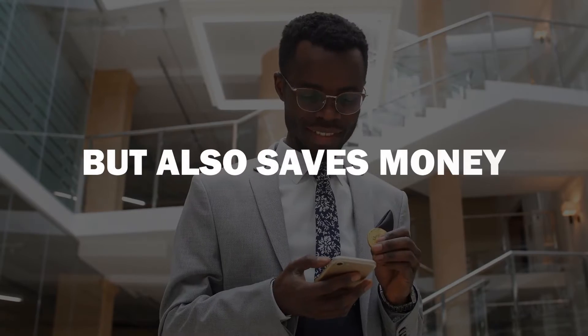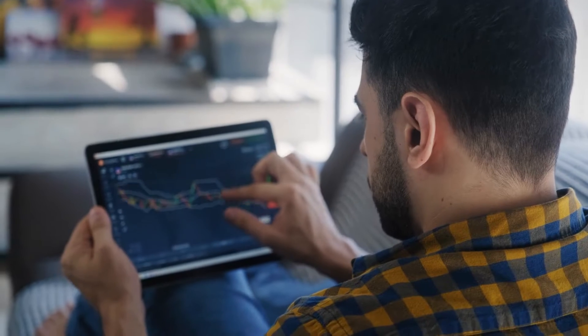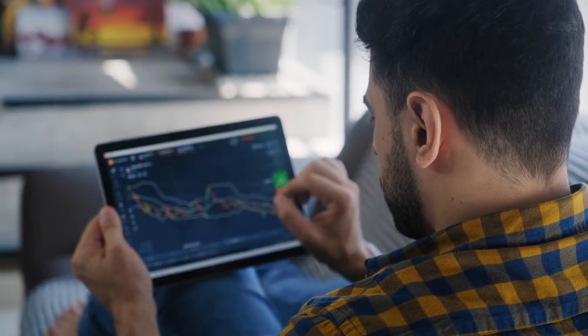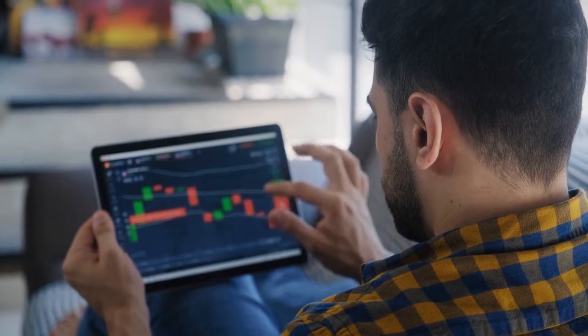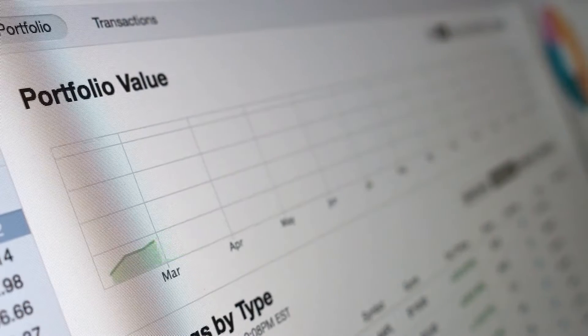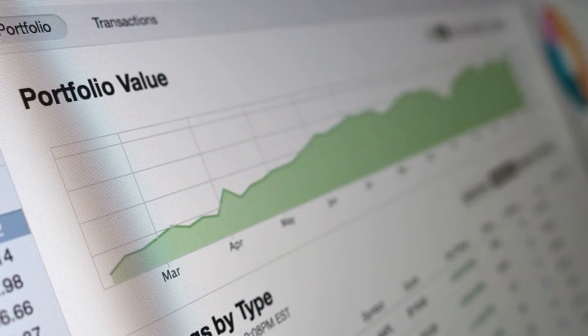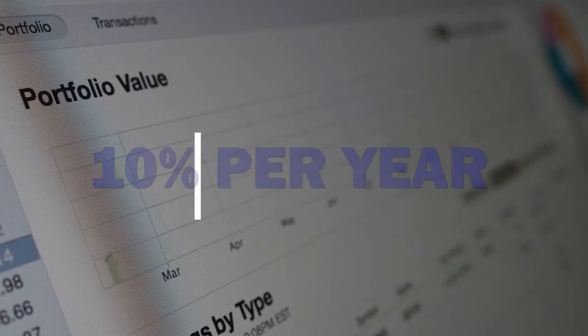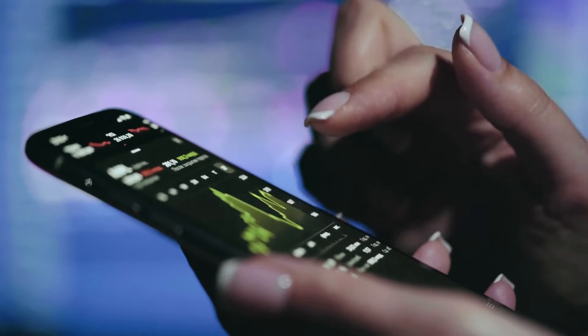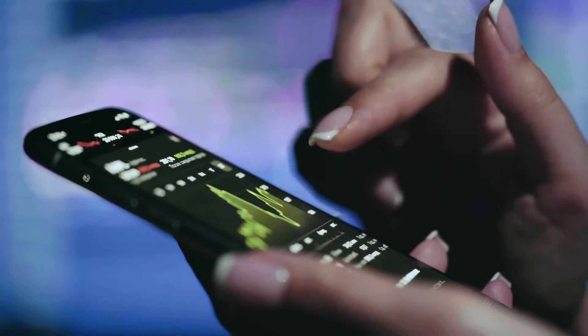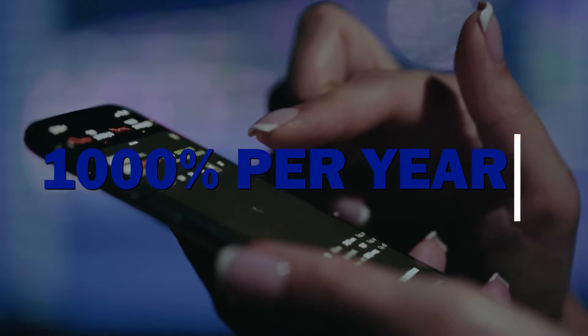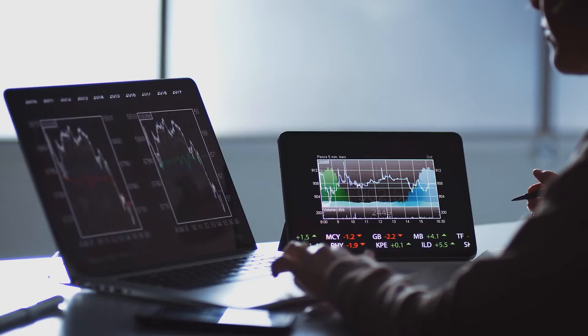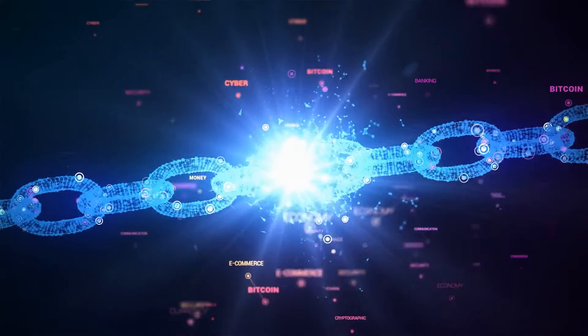Cutting out the middleman not only makes transactions more secure and efficient, but also saves money. On many lending dApps, you can earn over 10% per year on your crypto savings. And some yield farming protocols allow you to earn over 1,000% per year. To gain access to this new financial world,